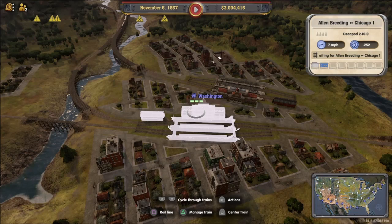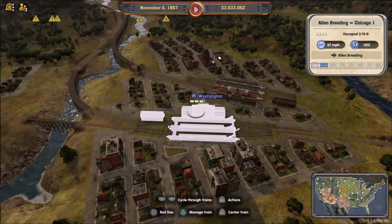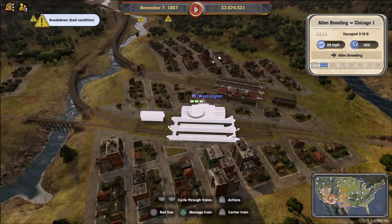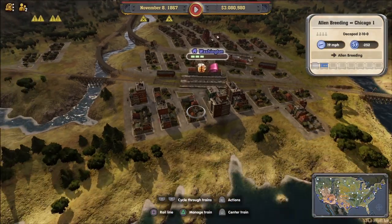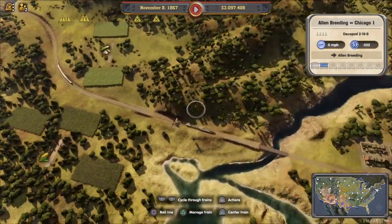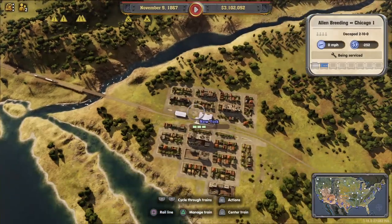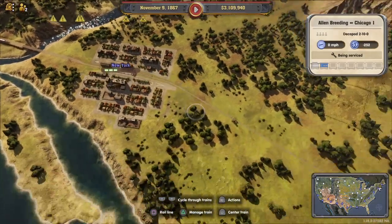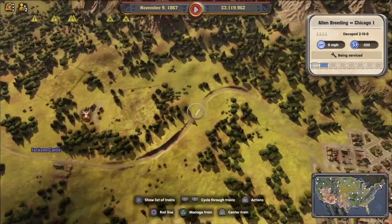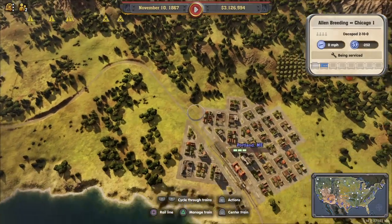Okay, so we're back and I want to talk a little bit just about how to hook up rural businesses. I'm just going to walk you through it — if you already know this, that's great.